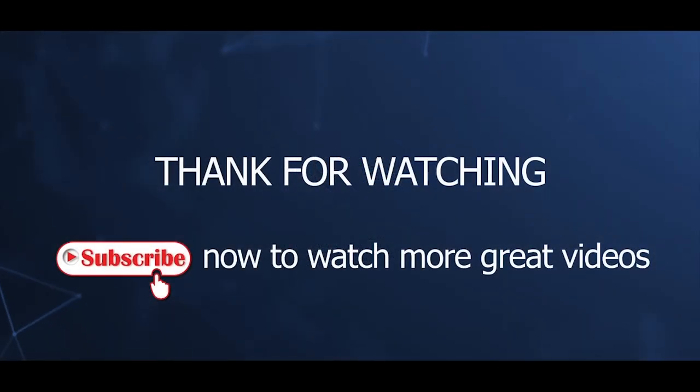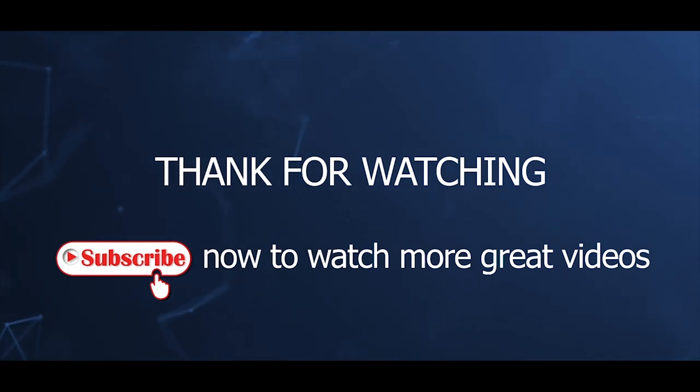That's all for this video tutorial. Thanks for watching. Please subscribe now to watch more great videos.